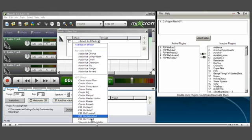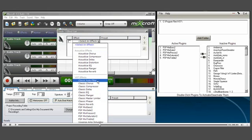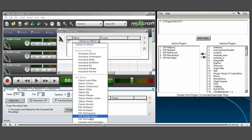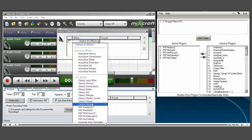Now you can see this is all we have left: the effects that came with Mixcraft, the Acoustica effects, the classic effects, and the PSP effects which I left active from within Audio Plugin Manager.